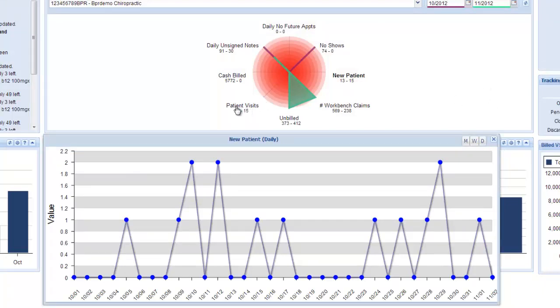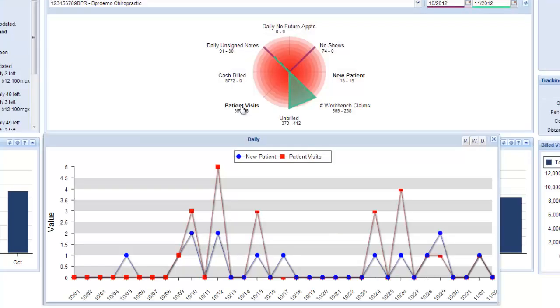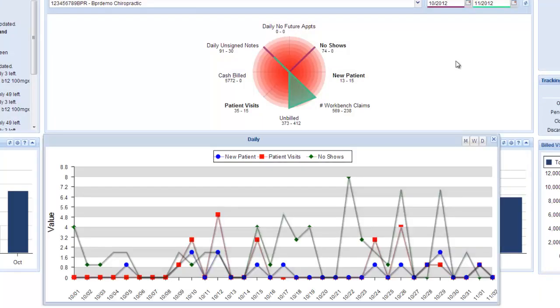So perhaps you'd be interested in comparing new patients with all of your patient visits, and you can see it shows both of them on the same graph. You could also compare that with how many no-shows, and all this is for the last month.